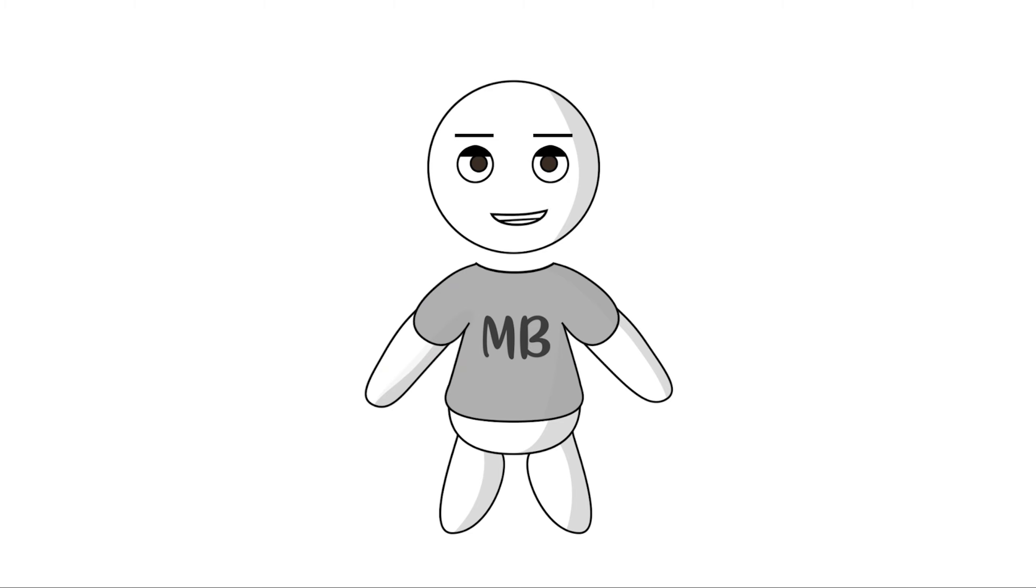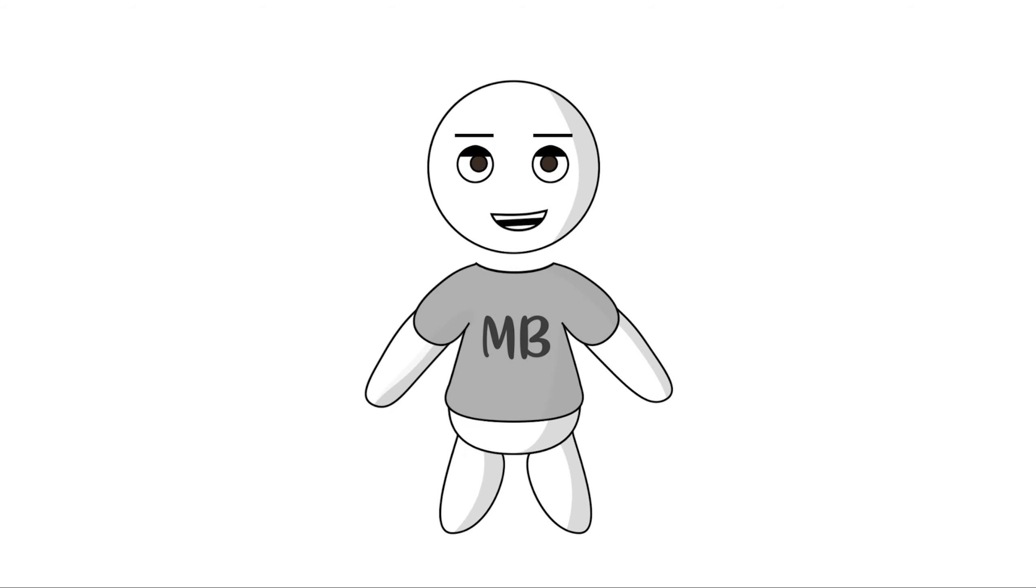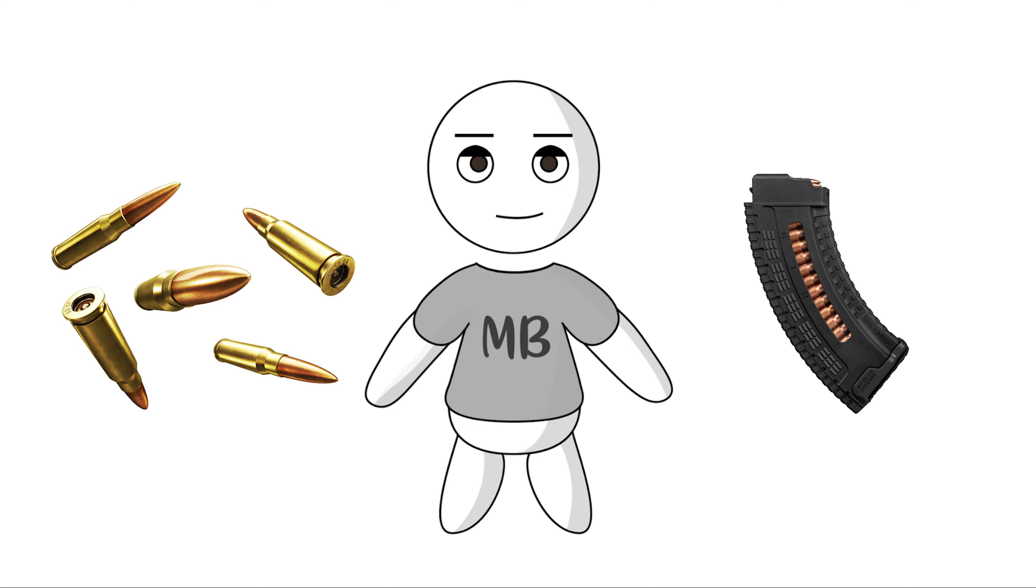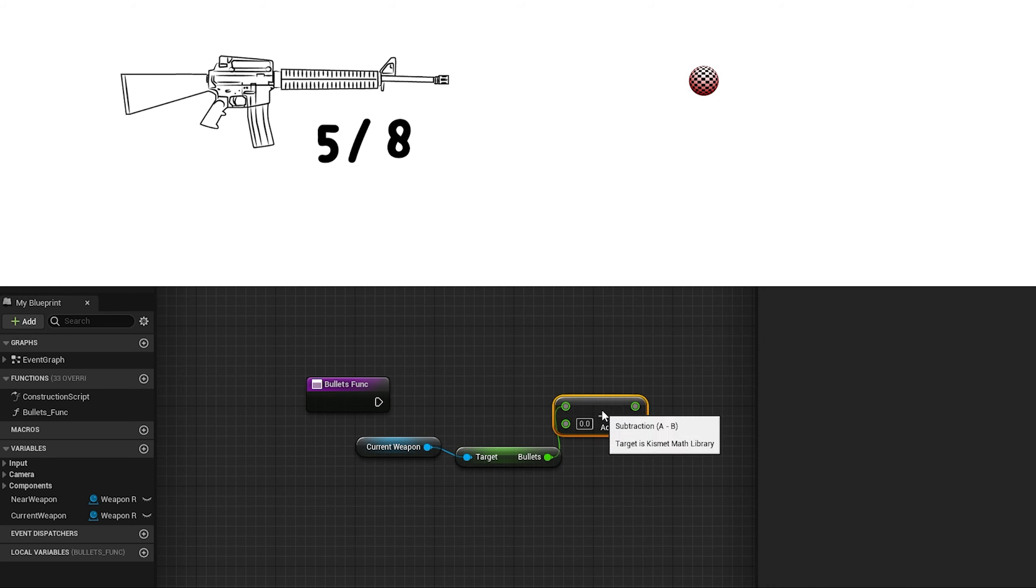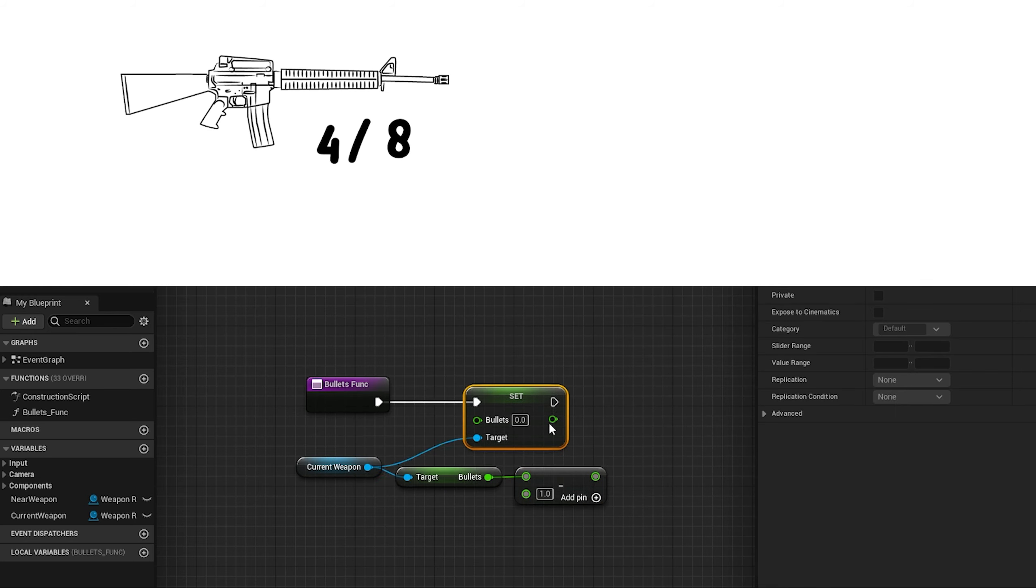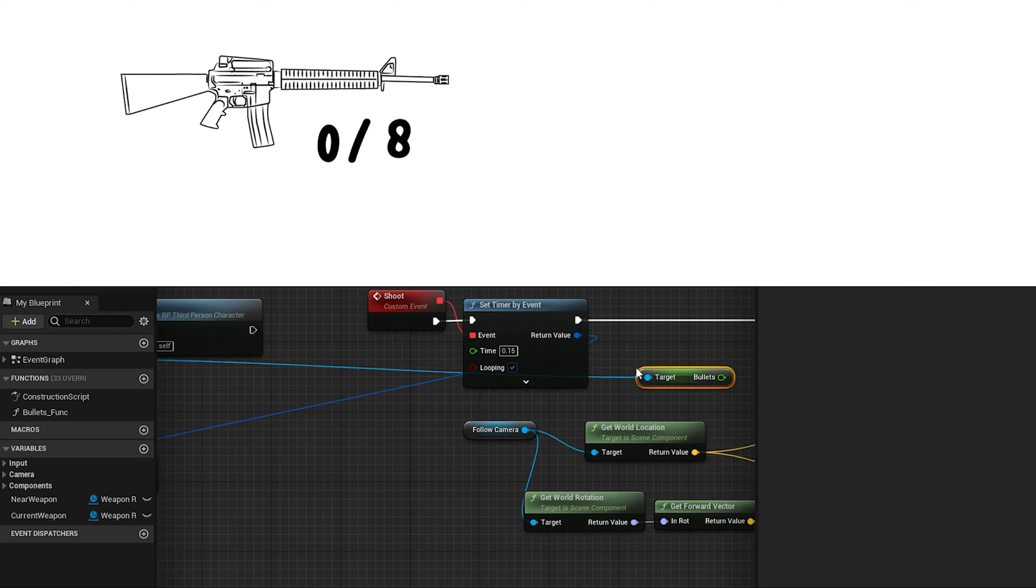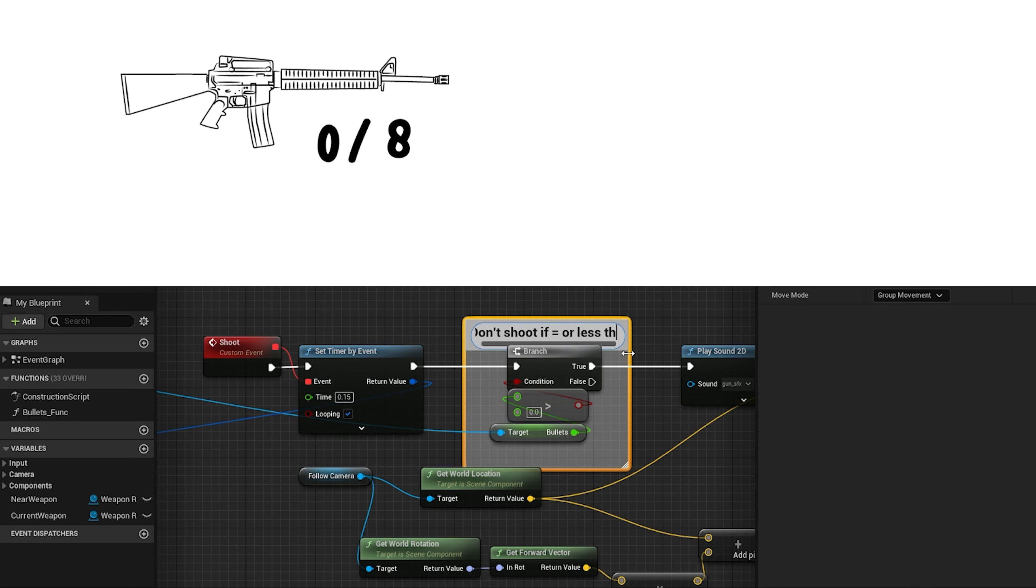However, we can't leave our players shooting forever. We must limit them to accurately simulate our limited life. So we will create a bullet and magazine count system. Now bear with me in this one, as it's slightly confusing at first. When a projectile is fired, we will minus one bullet. Then when bullet number is zero, it will not fire.